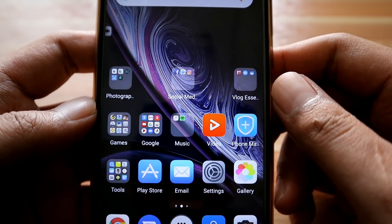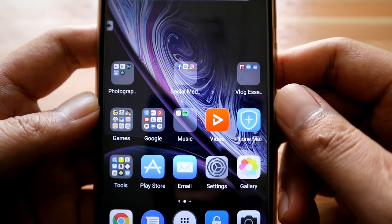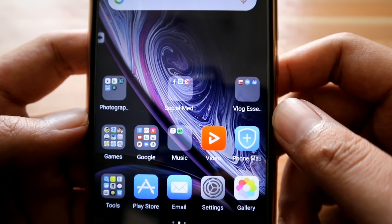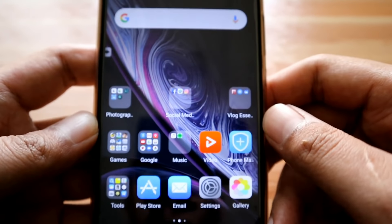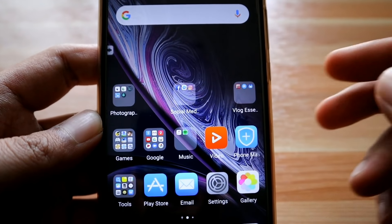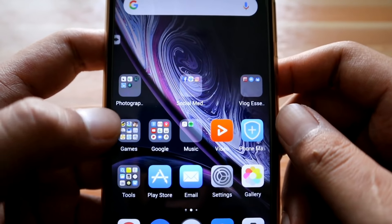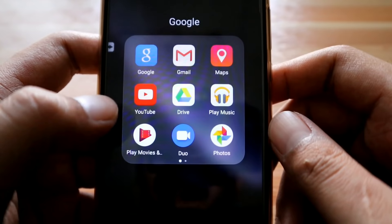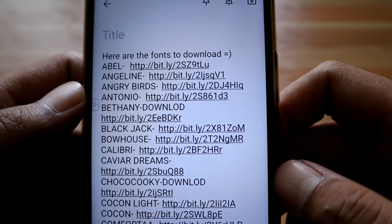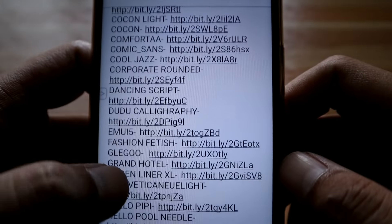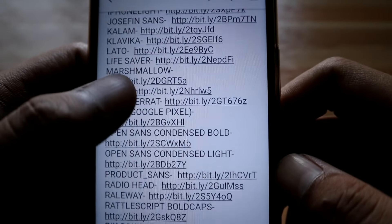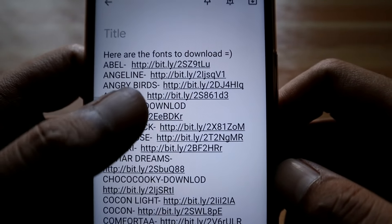So let's jump into the tutorial. Before we can install font styles on your Huawei Nova 3i, we need to download them first. I already prepared mine — I actually saved them using Google Keep, and we have lots of font styles to install on this device.